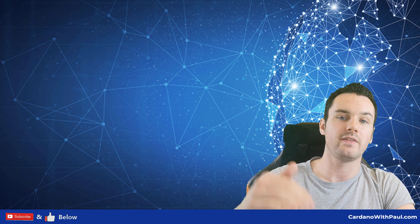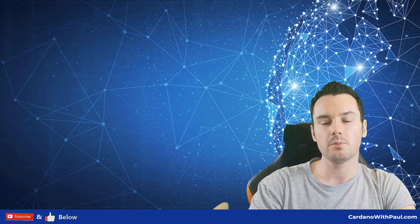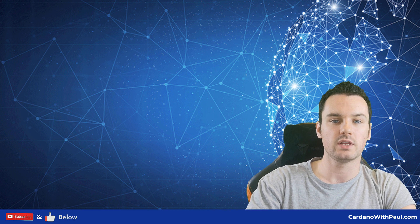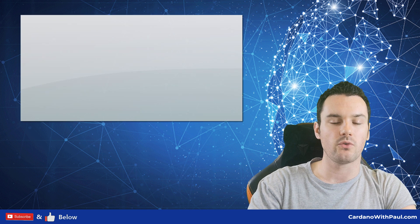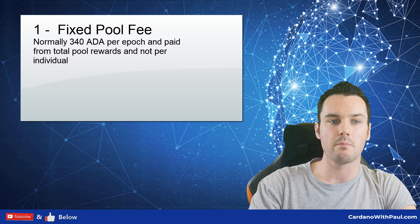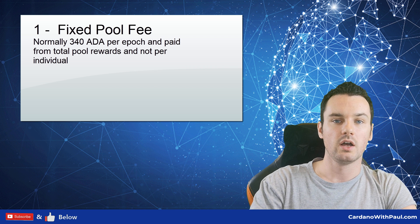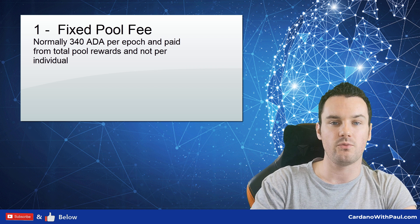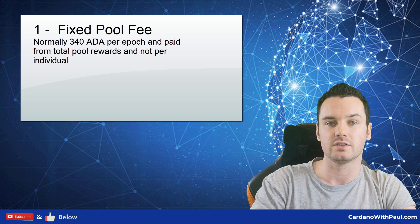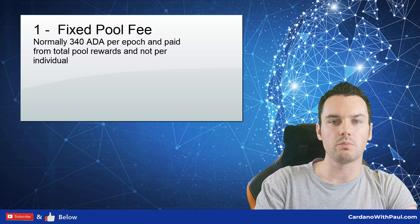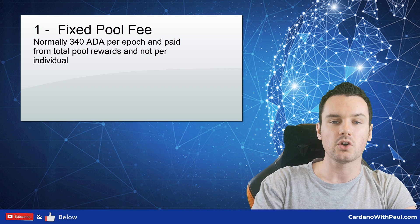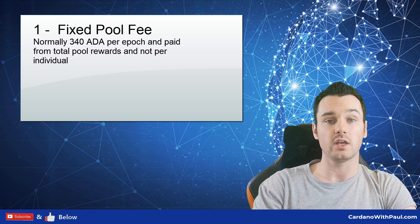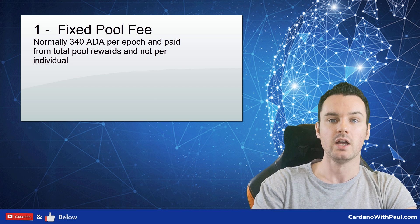But that is never the case. These fees are taken off the total pool rewards, and then what's left is split between the people who have delegated to that pool. So the fixed fee is generally 340 ADA, as this is the minimum amount that is set out by the Cardano community that can be charged per epoch basis.